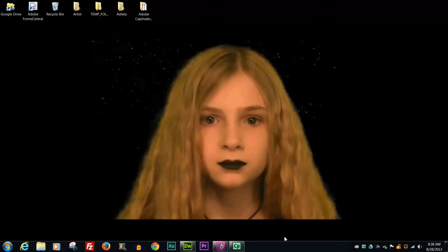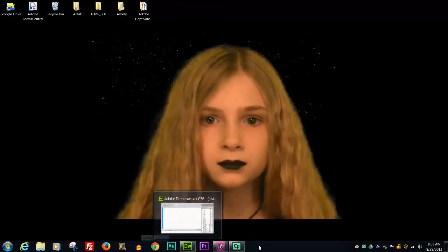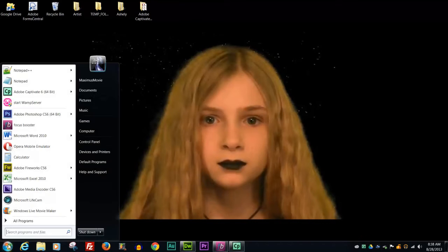So one of the things is you'll notice on the bottom on this start bar, I have little icons going across the bottom here. So let's say that you access a program a lot and you want it down here so you can just click on it without having to go to start all the time.